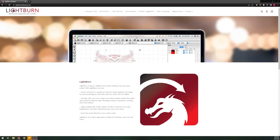Welcome to the first episode of the LightBurn for Gantry Crash Course. In this series we'll be discussing everything from A to Z when it comes to LightBurn and how it works with your gantry laser. But today we're getting started with downloading, installing, and activating LightBurn as well as connecting your machine to LightBurn.